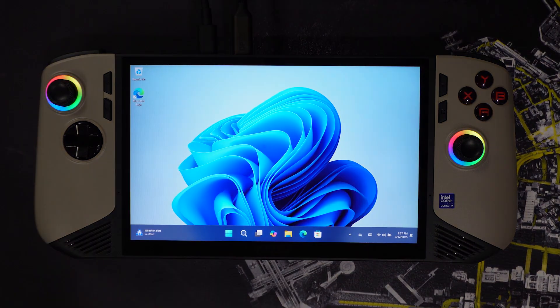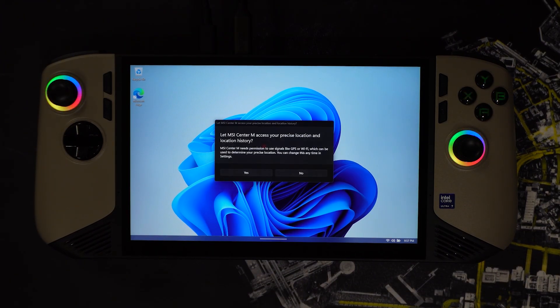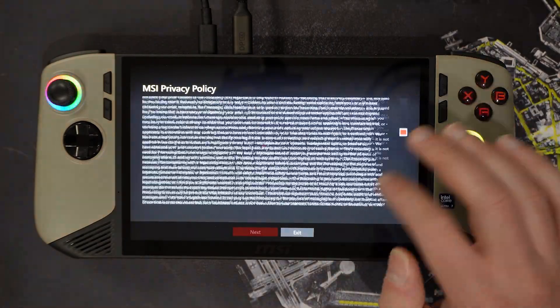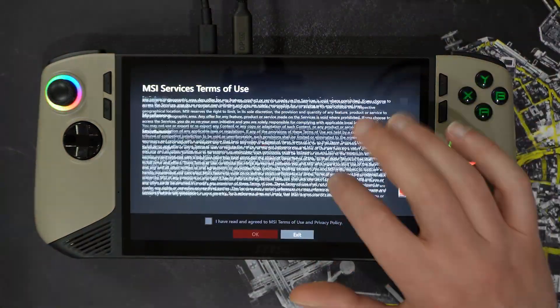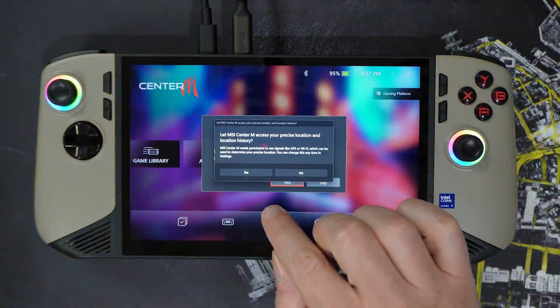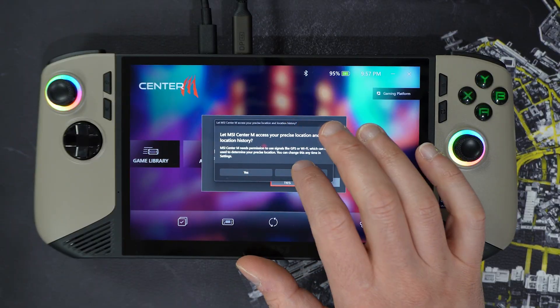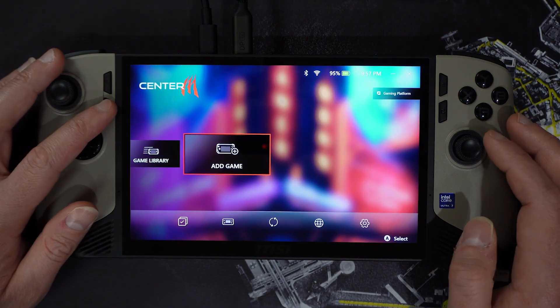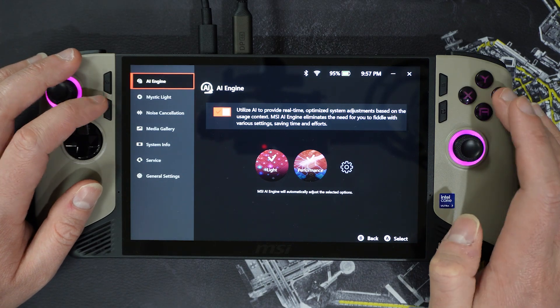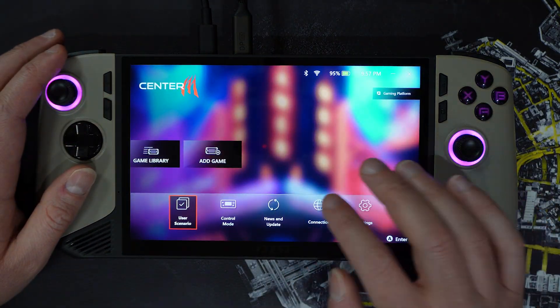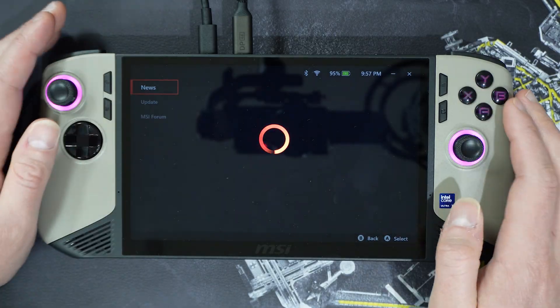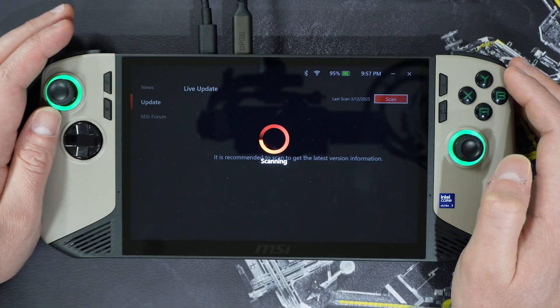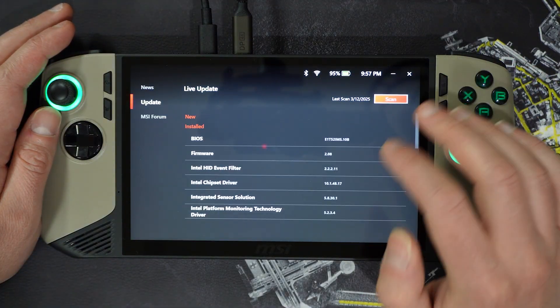You will need to update MSI Center M after selecting the icon to open the program. I recommend following through a scan for updates in MSI Center M just in case too, while you are on this step, depending on the last time you built the recovery drive for this process. Note that if you did not choose to backup the system files for the recovery drive, you will need to download it from MSI Center drivers and downloads.